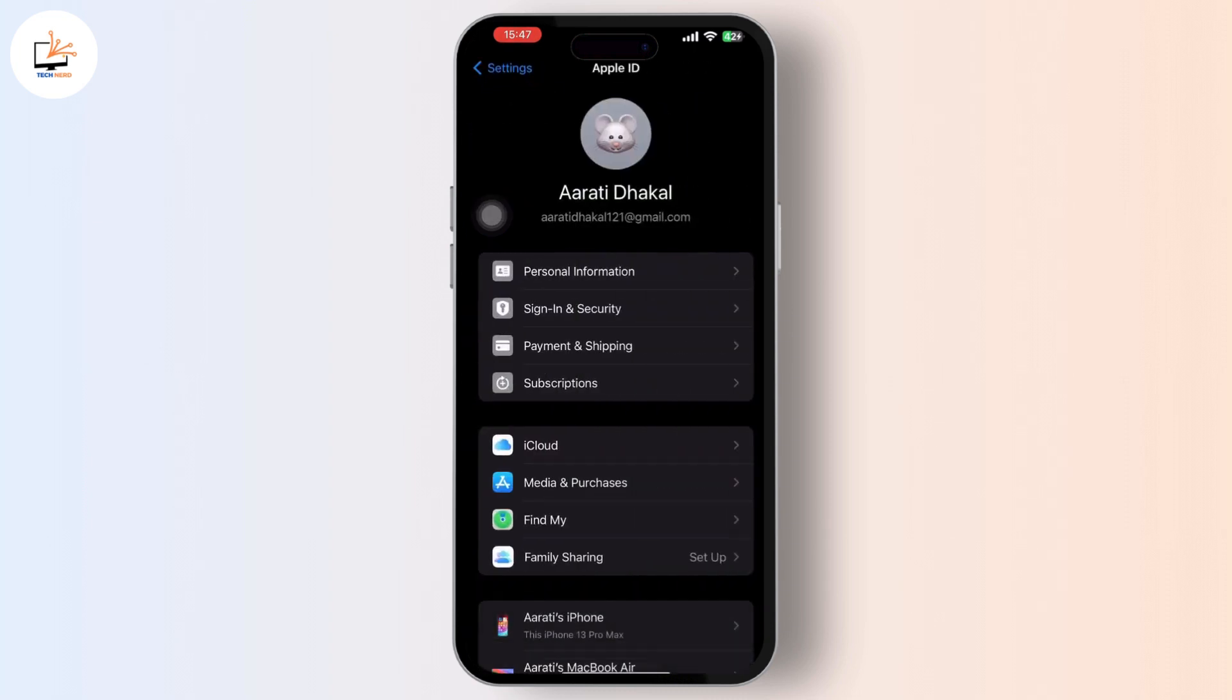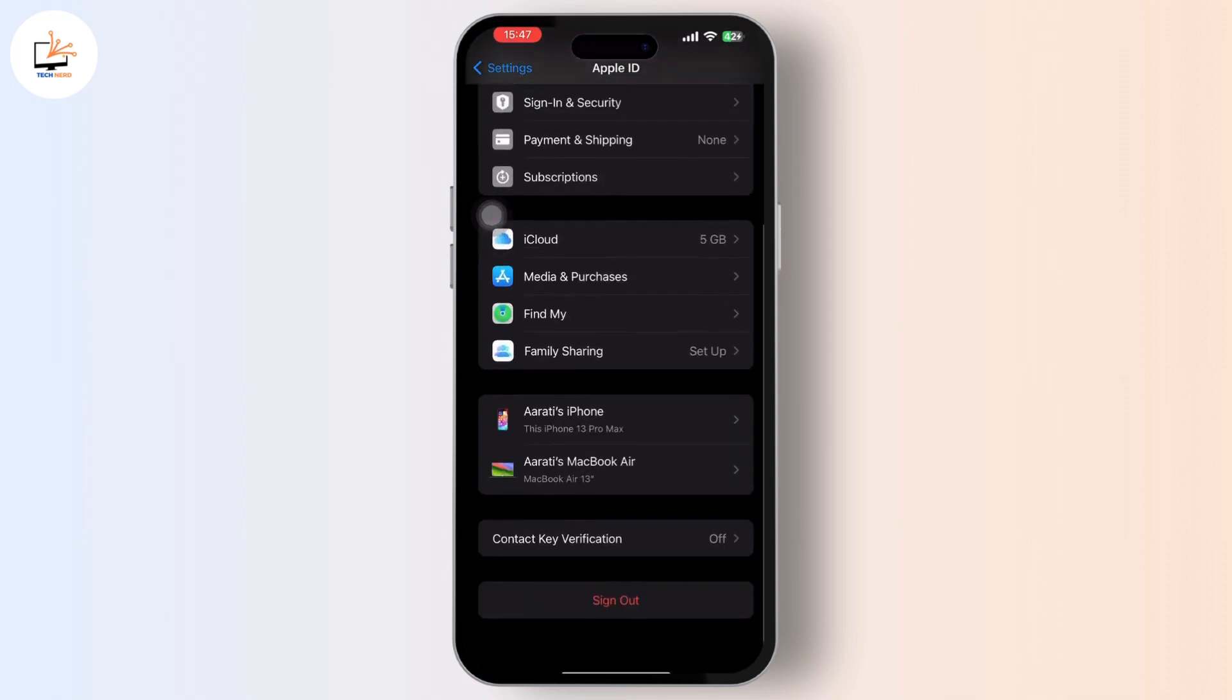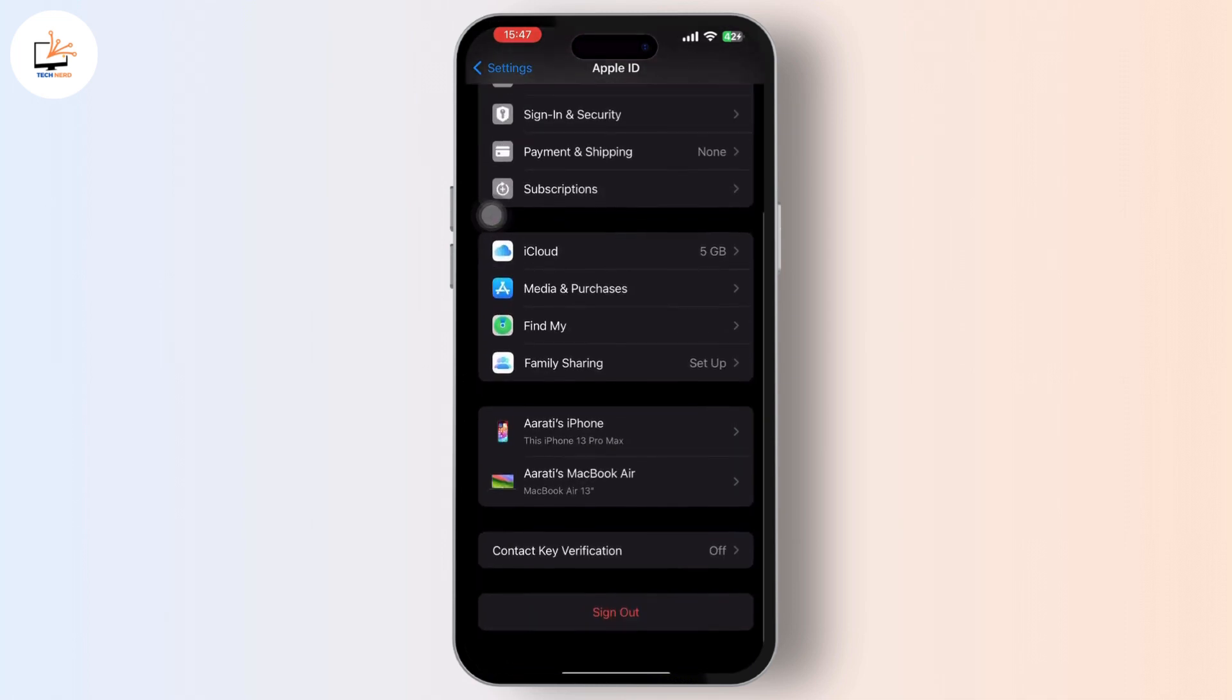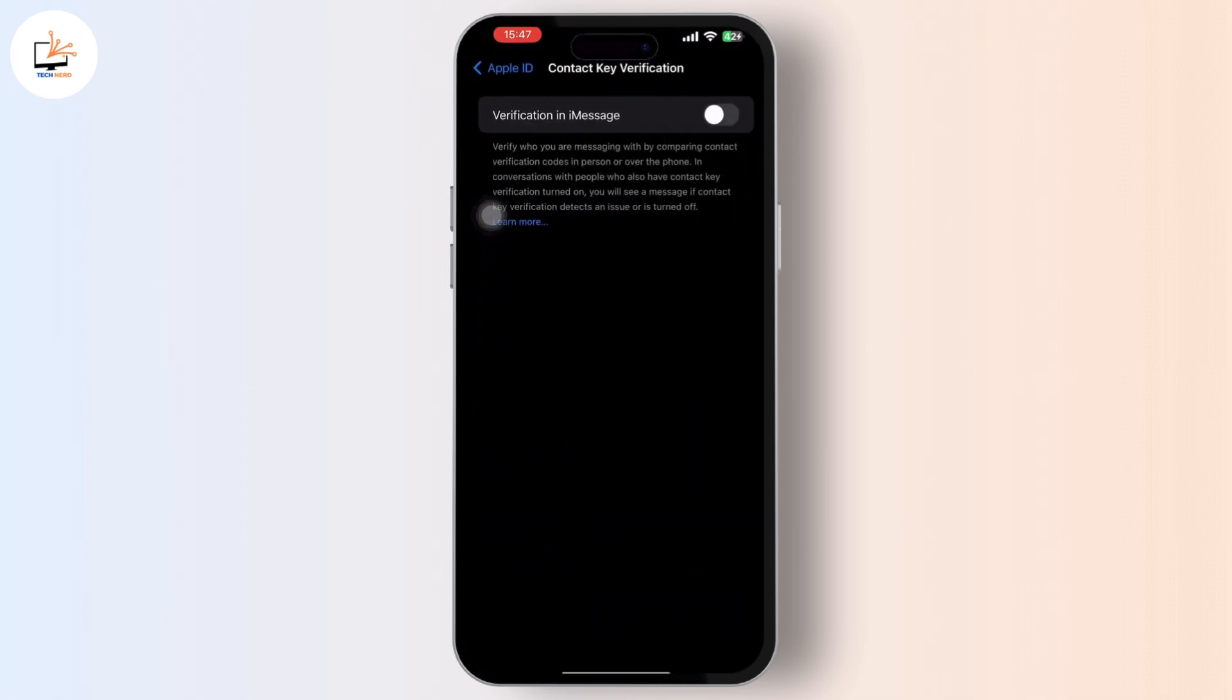Tap on the contact key verification and simply toggle it on.